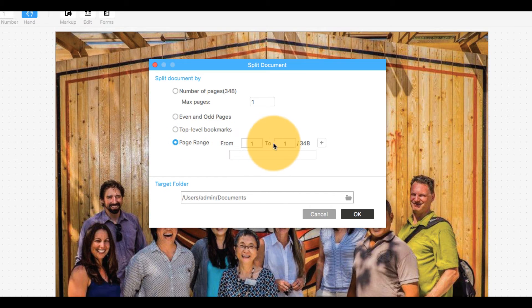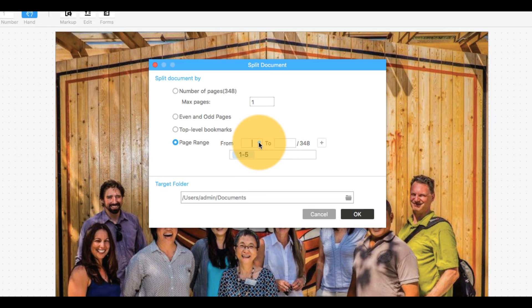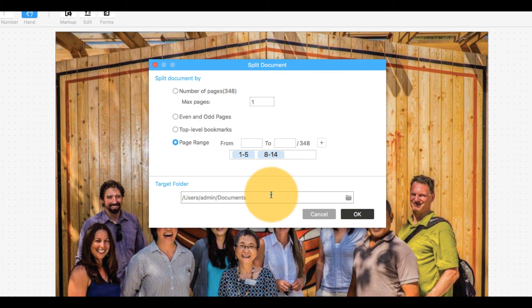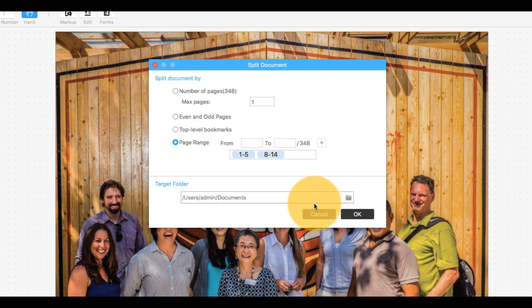I'll select my desired settings in the pop-up window, including the maximum number of pages for each document to contain. I'll select the output destination of my PDFs and click OK.